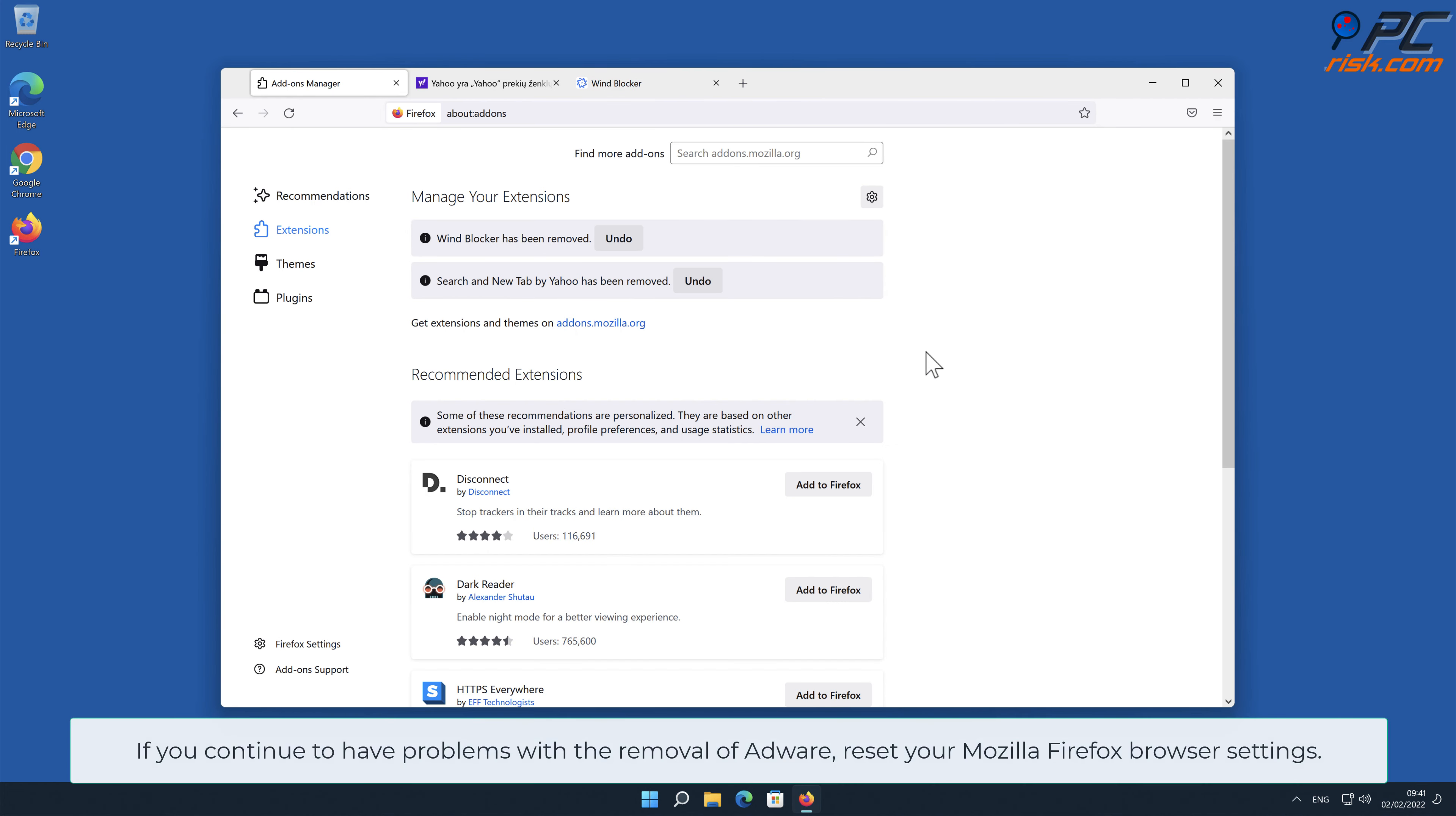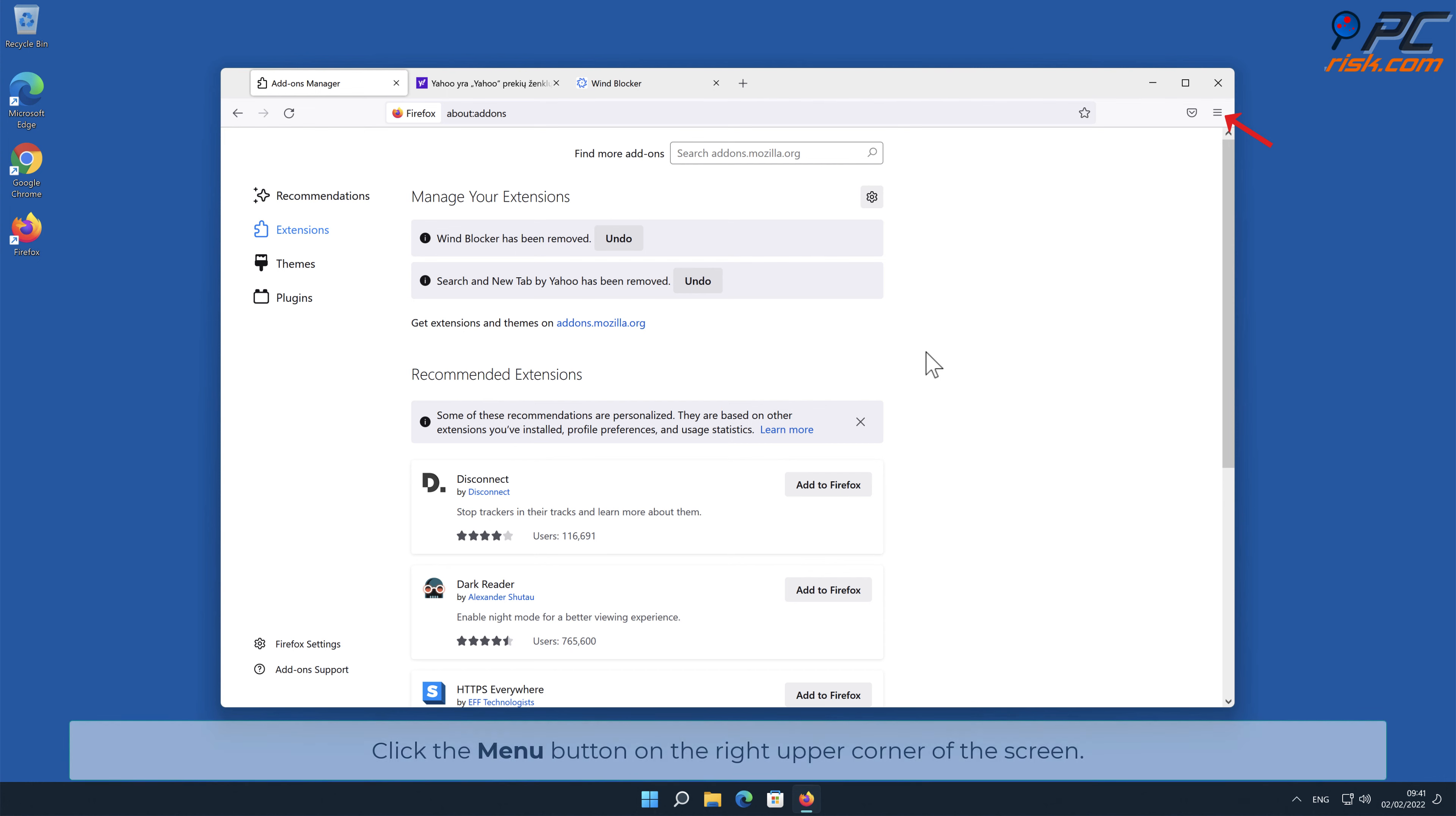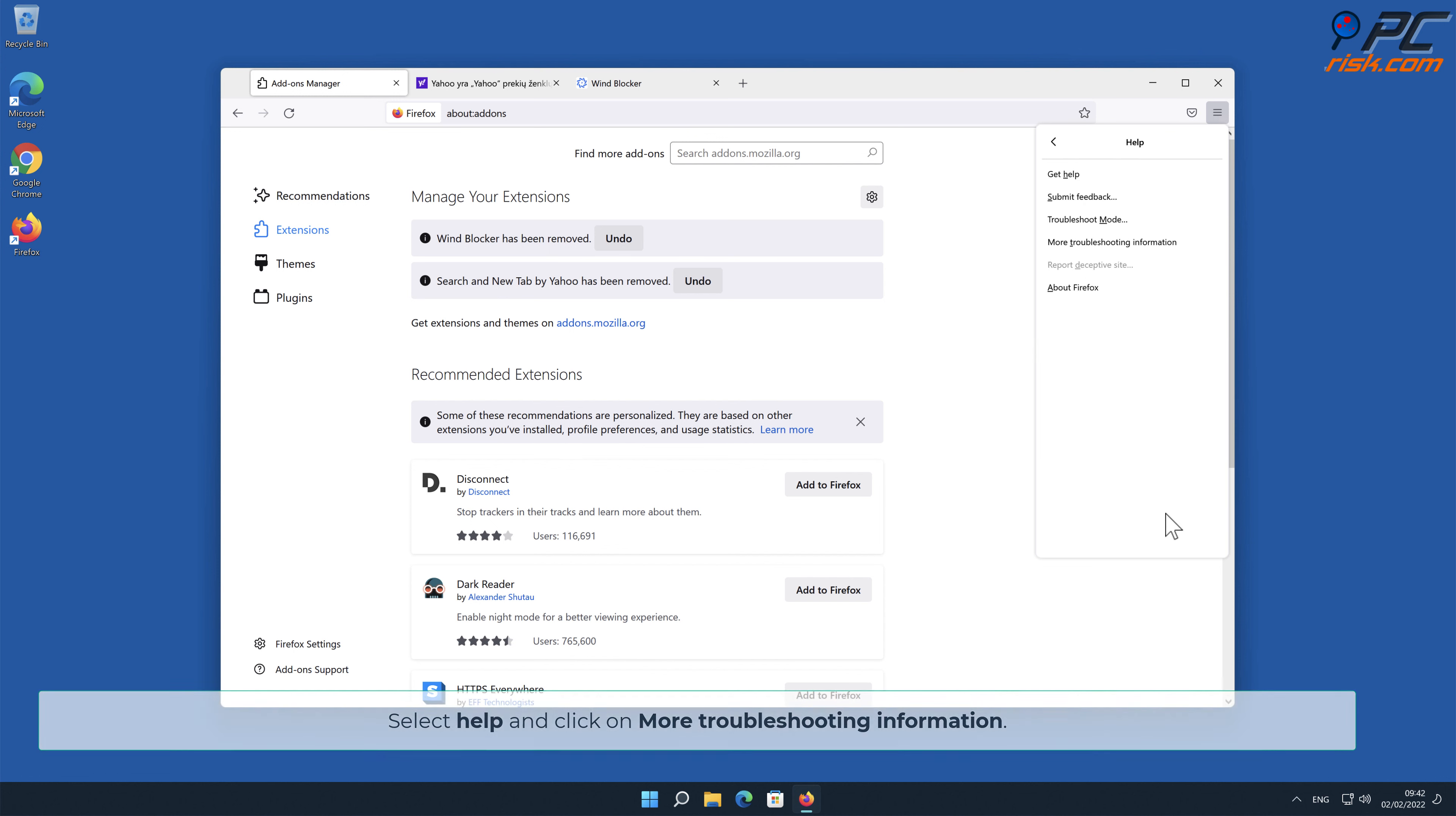If you continue to have problems with the removal of adware, reset your Mozilla Firefox browser settings. In order to do that, click the menu button on the right upper corner of the screen. Select Help and click on More Troubleshooting Information.